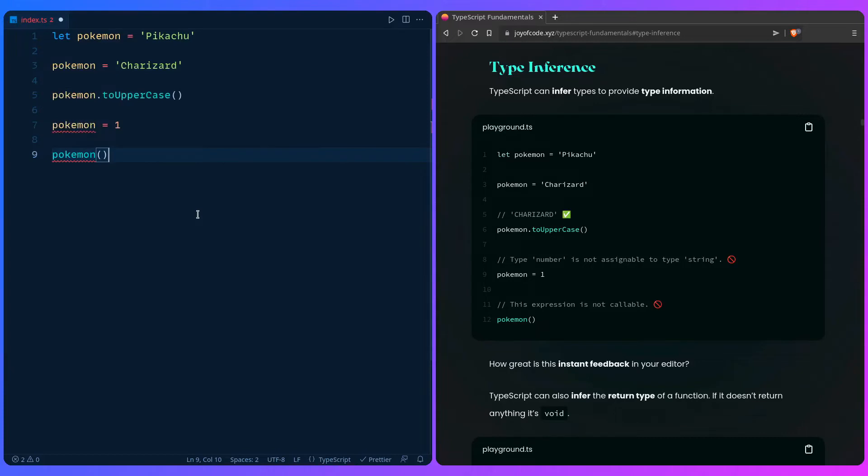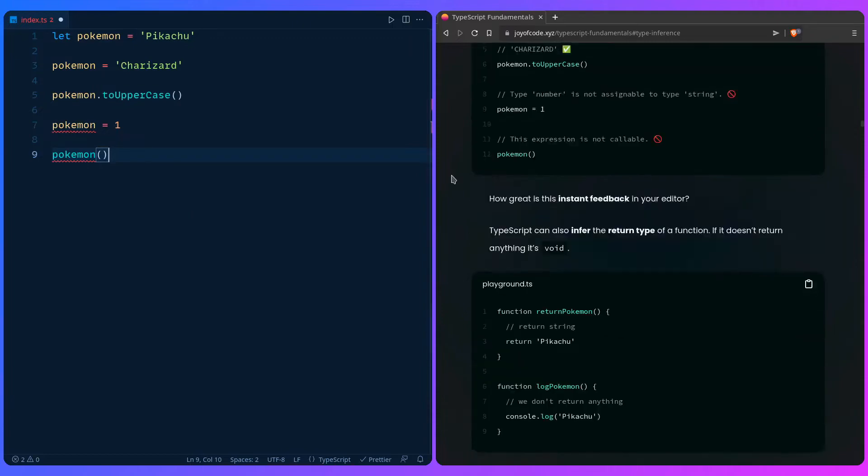And how awesome is this instant feedback in your editor? You can find out what the error is immediately instead of running it in your browser and then trying to figure it out.